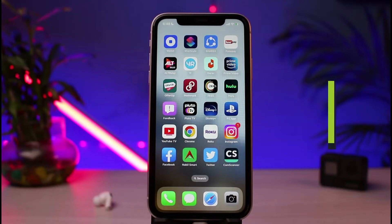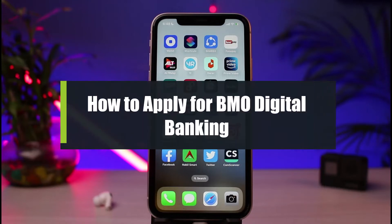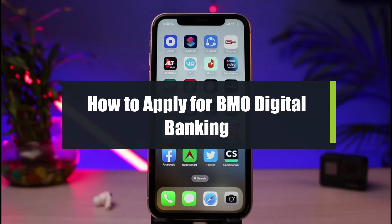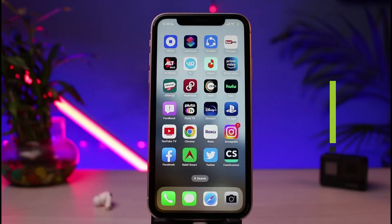How to sign up or activate your digital banking for a BMO Bank. Hi everybody, welcome back to our channel. I am BMO from How to Geek, and in today's guide video I will simply show you the way on how you could very easily activate your digital banking service for a BMO Bank.